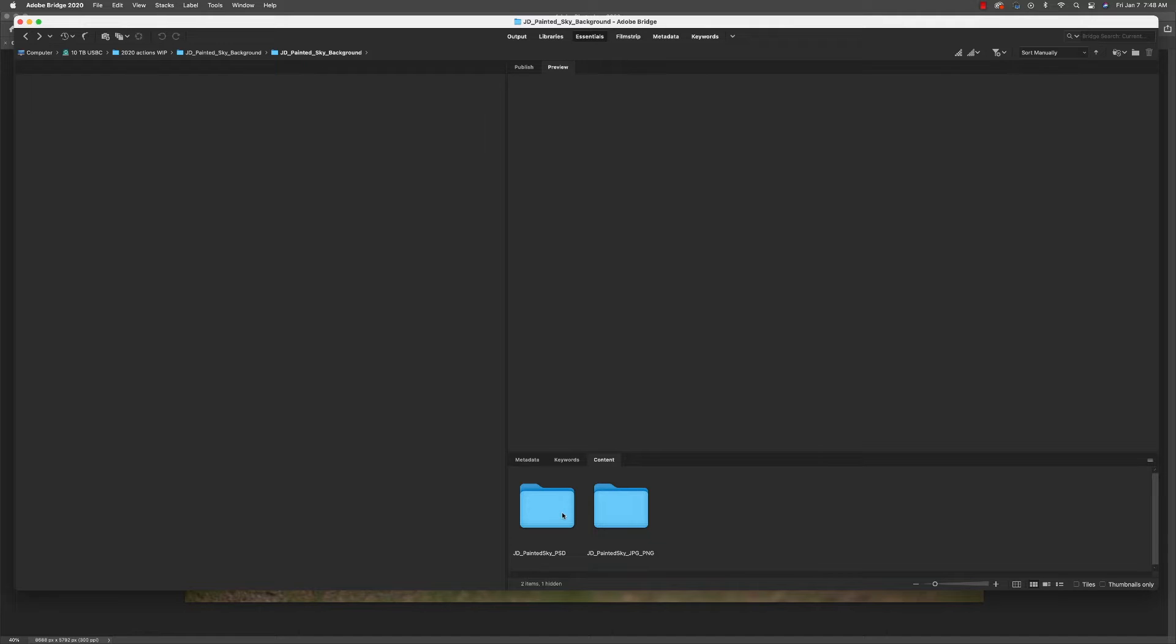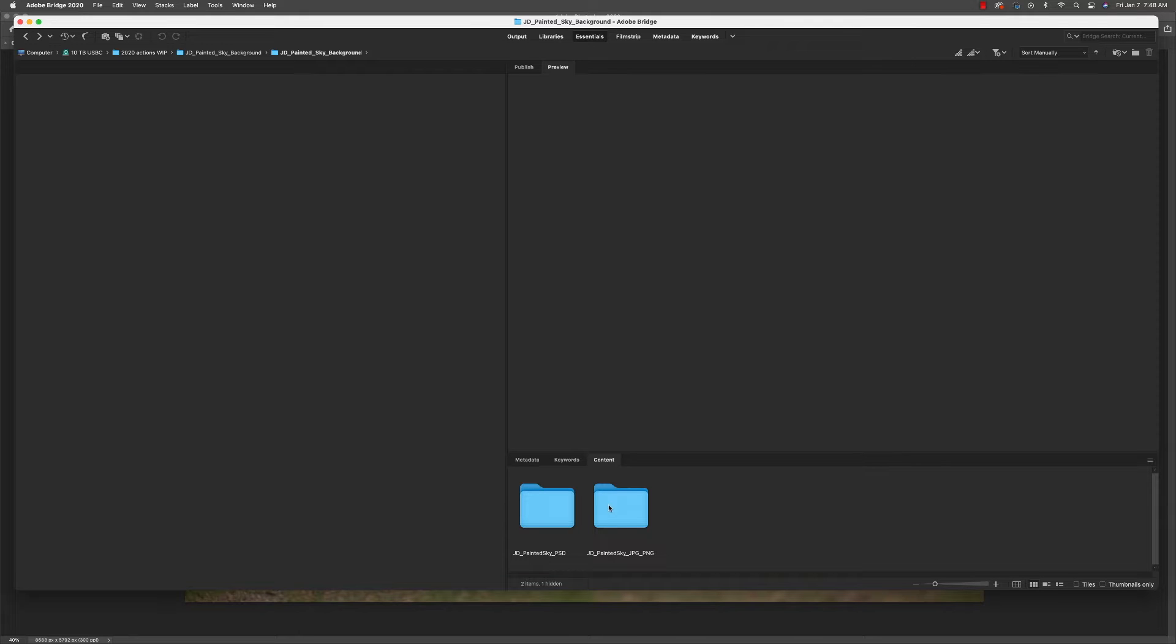You can get it as a PSD file, all composed, or you can get it as individual background and PNG files, and then you put it together. Today I'm going to show you how it works with a single PSD file.